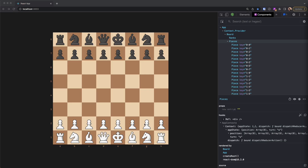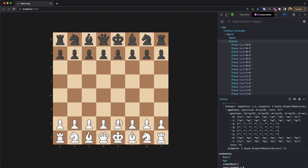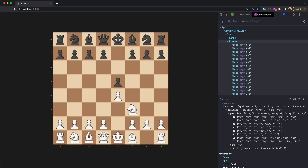Going back to the browser, I can check the Pieces component. It's getting position from the context and if I move a piece I can see the position has changed. Moving more pieces, more updates appear in the context — it's working correctly.